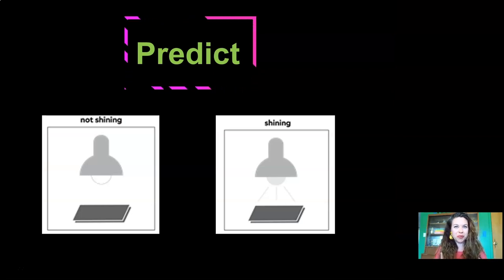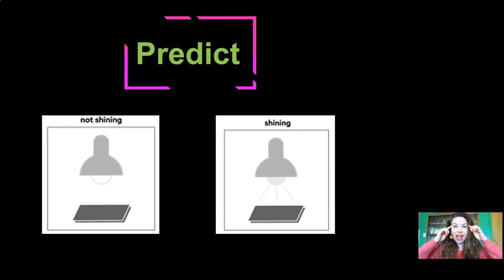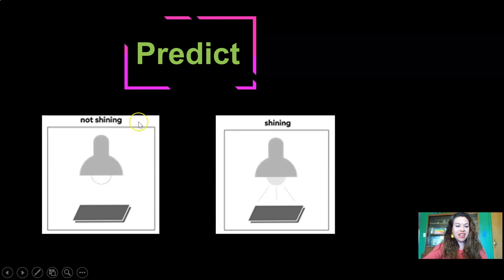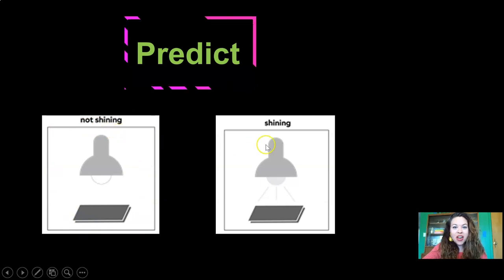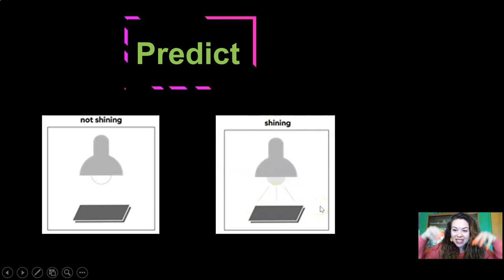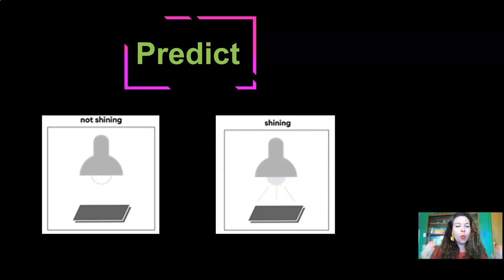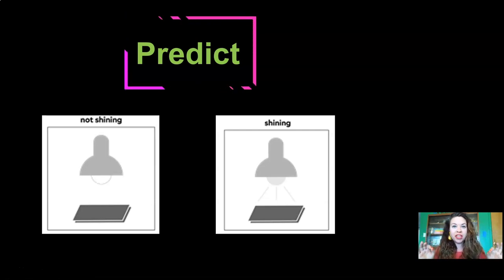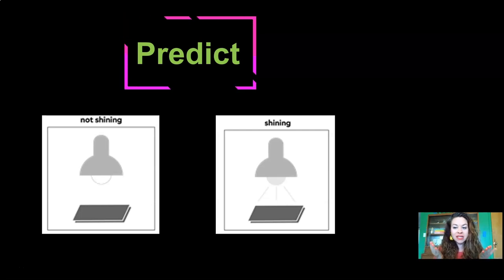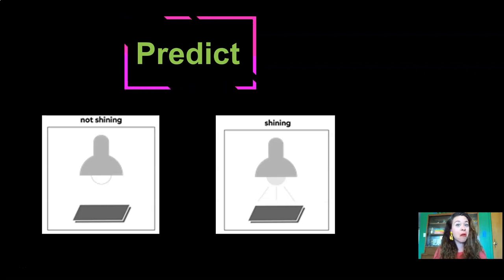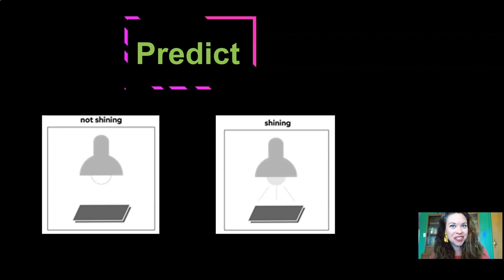Let's make a prediction right now. A prediction is when we try to guess what's going to happen in the future. I want you to look at the screen. Here it says "not shining" — this lamp is turned off. Over here it says "shining" — this lamp is turned on. You can see the little rays of light shining down in this picture. Which of these two situations, not shining or shining, do you think will end up with the warmest temperature on the thermometer? Point to the screen and make your prediction now.